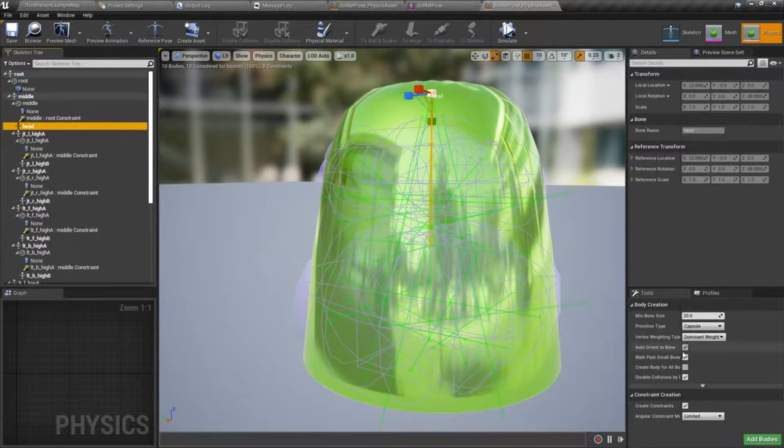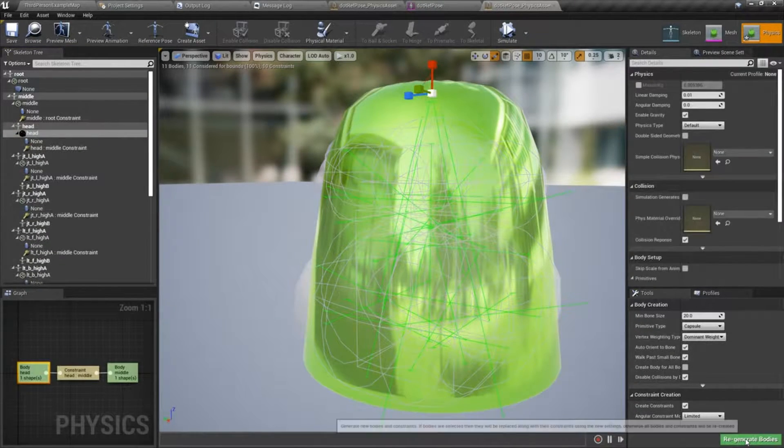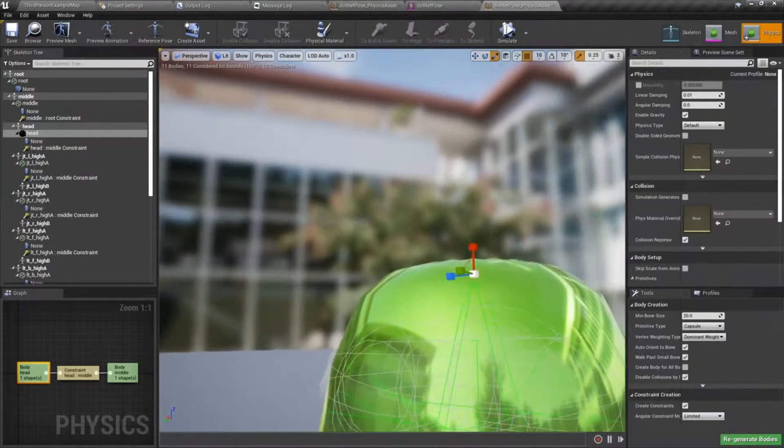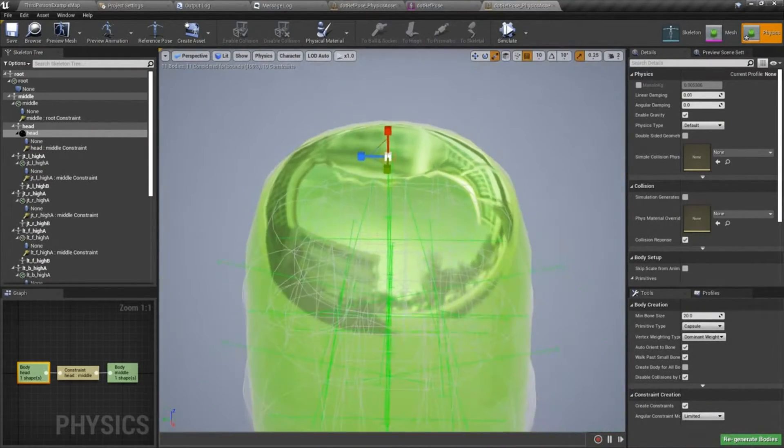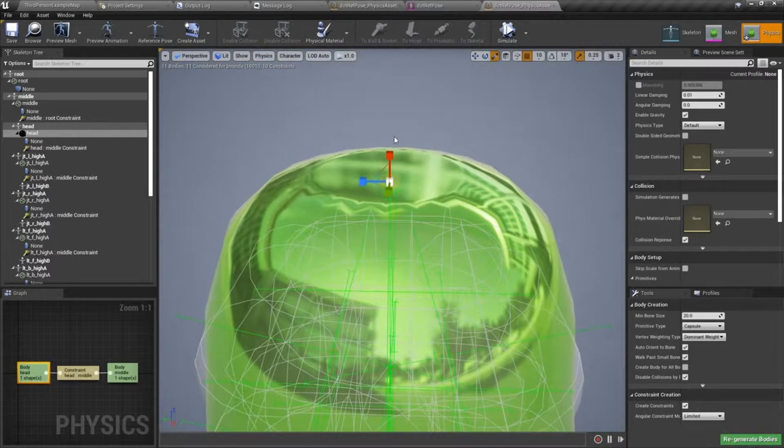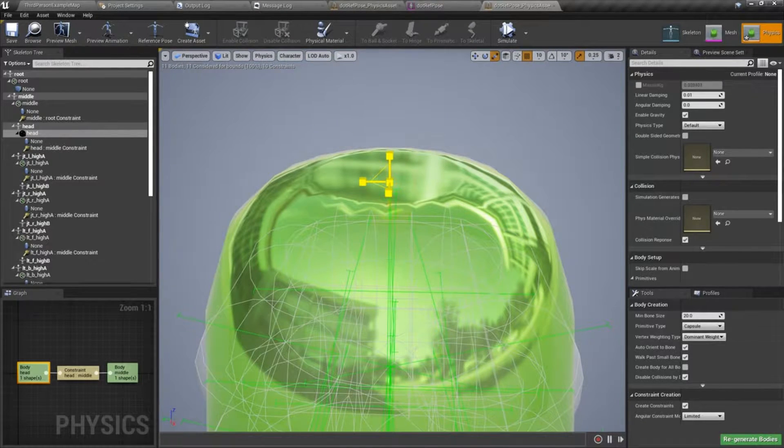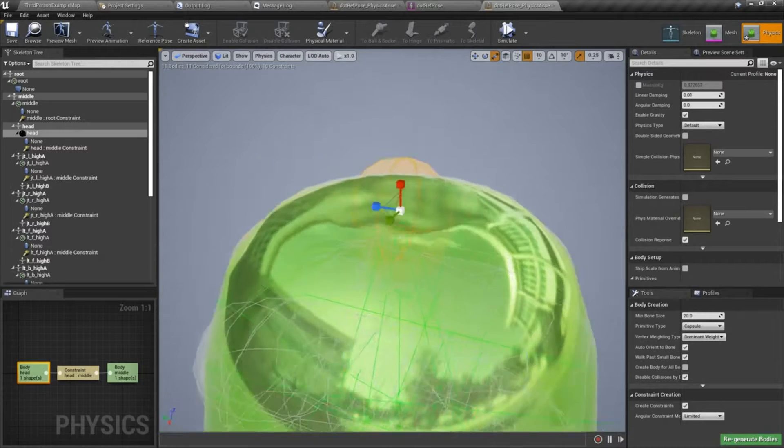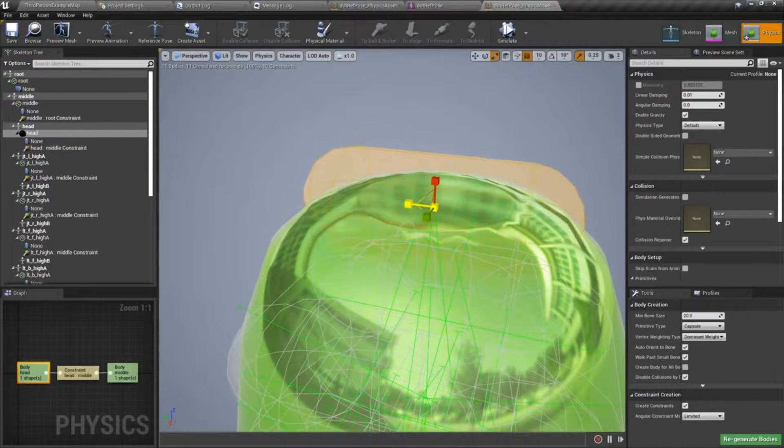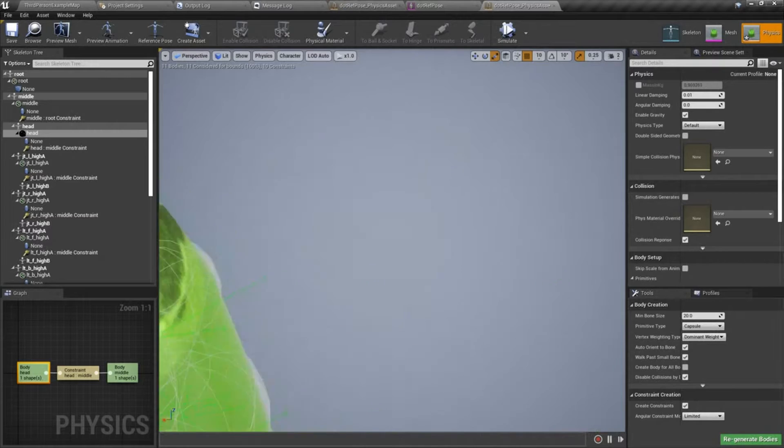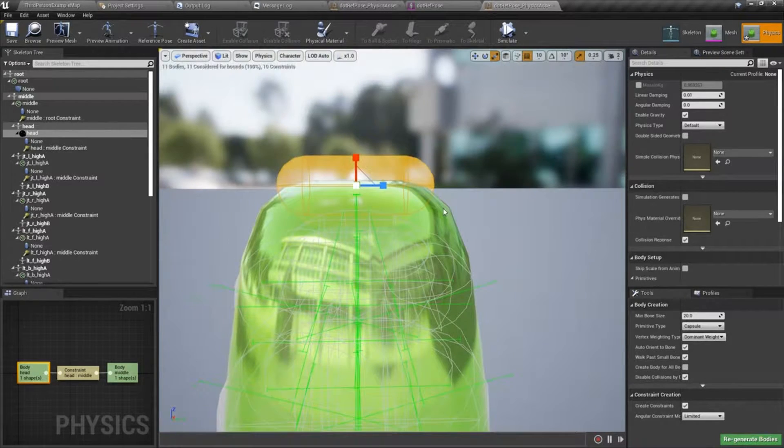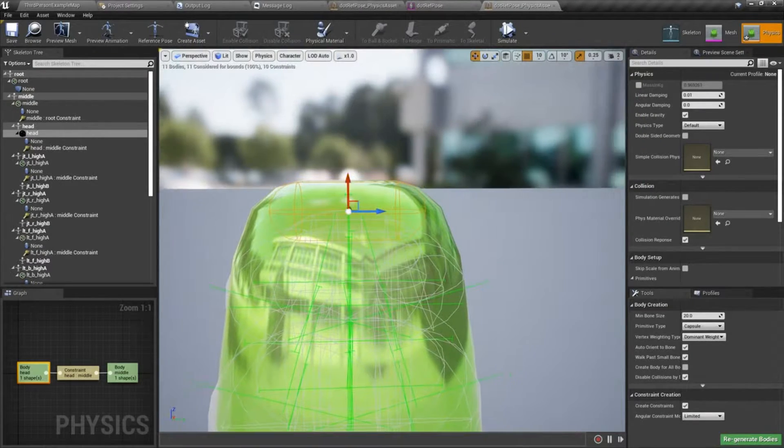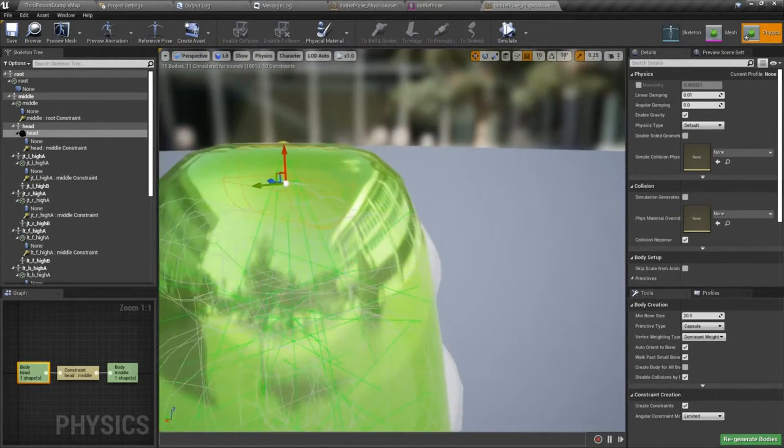So with the head selected and make sure the primitive type is capsule, we'll go ahead and select add body. It's in there, it's just really small. Again, I will just make sure that that is just below the surface there.